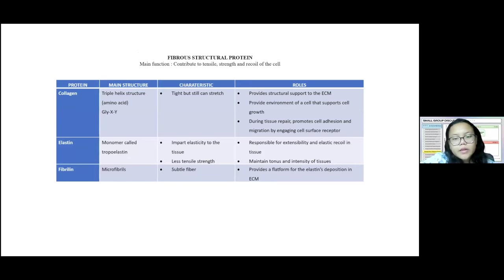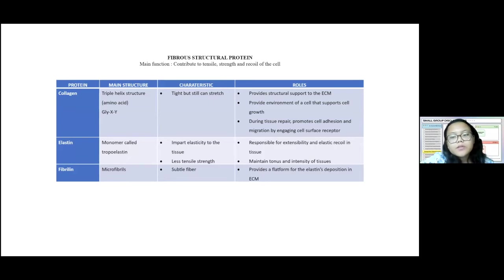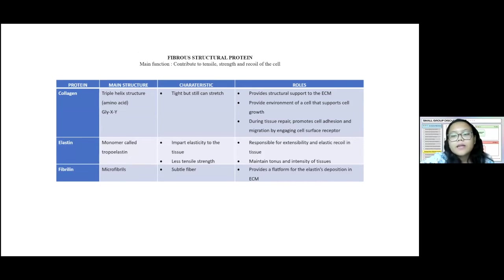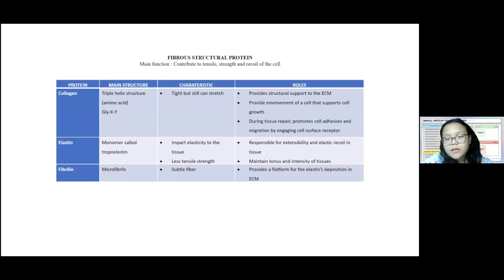The first group is fibrostructural proteins, whose main functions are to contribute to tensile strength and recoil of the cell. They include collagen, elastin, and fibrillin. Collagen provides structural support to the ECM. Elastin is responsible for extensibility and elasticity. Fibrillin provides a platform for elastin deposition in the ECM. Specific structures, characteristics, and roles can be seen in the table as presented.